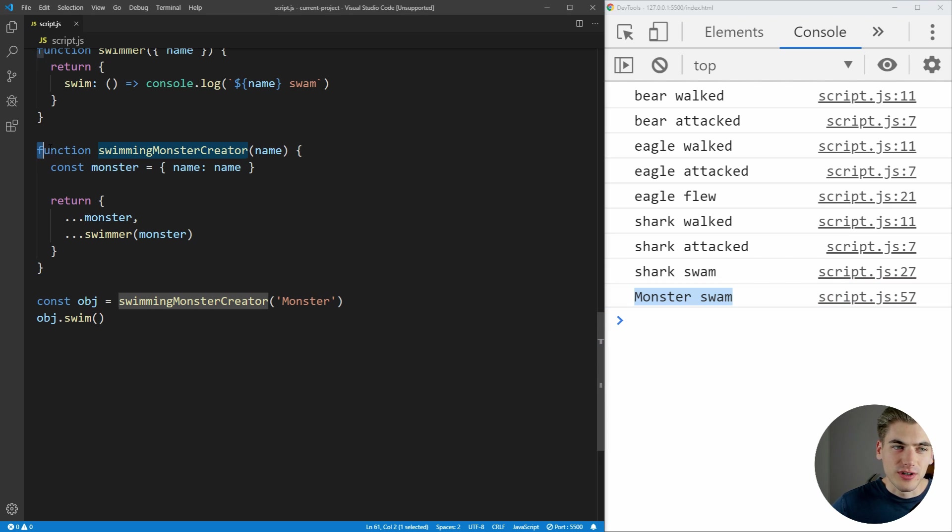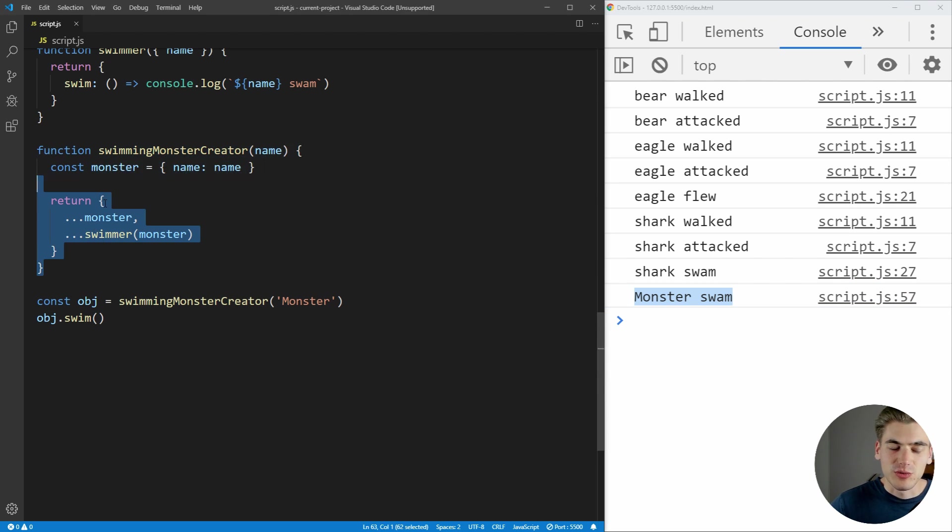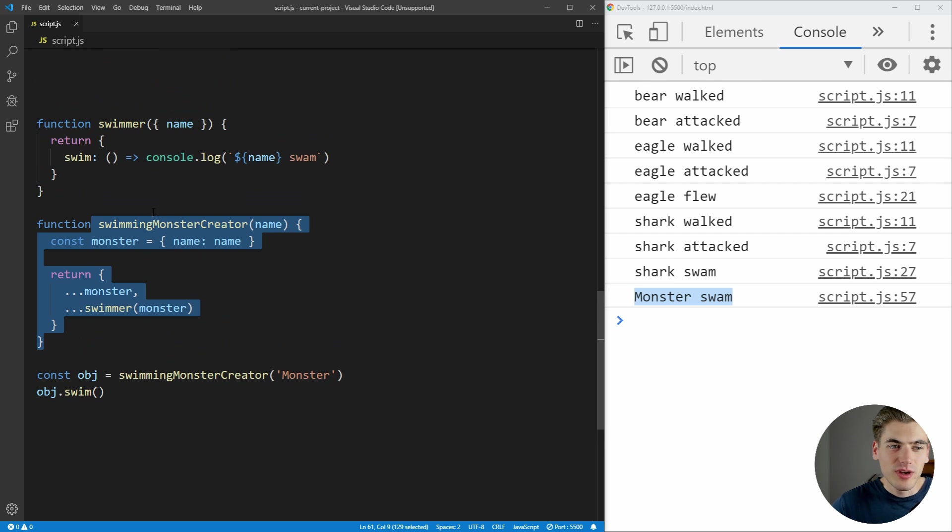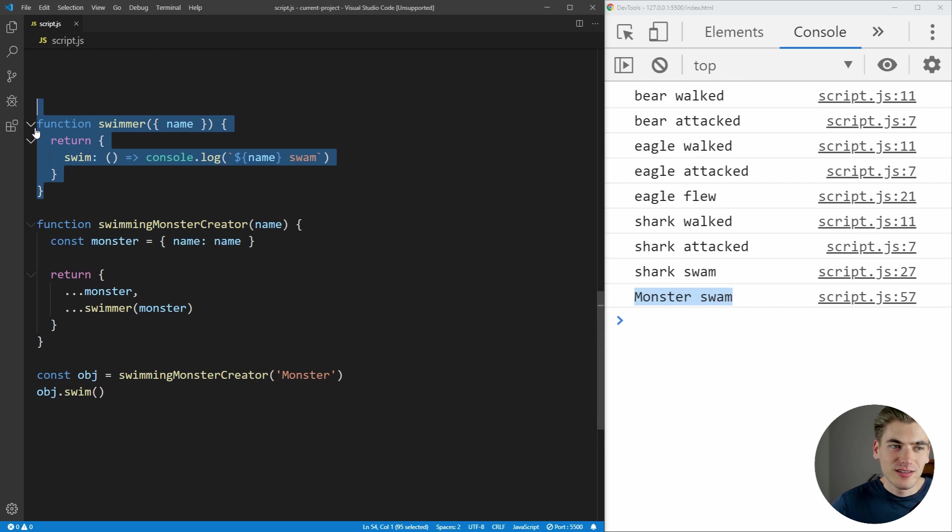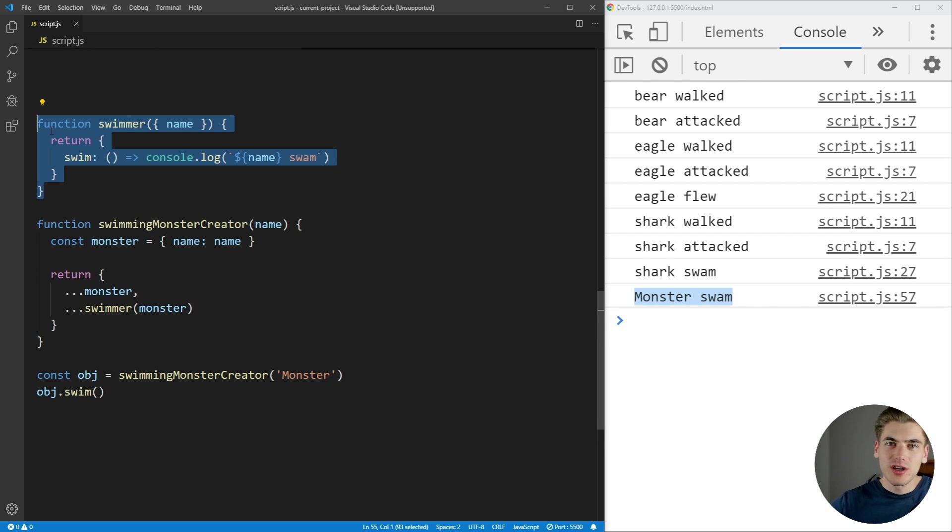So we just created a function which does the same thing our swimming monster class did, except for now we can actually just add this swimmer function into any of the classes that we want. So we can create that flying swimming monster super easily.